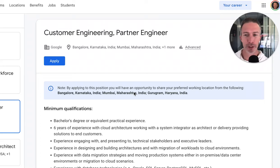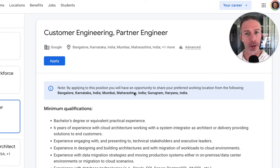Did you know that there's a really easy way to create endless practice job interview questions when you're interviewing for any role at any company? So let's dive right in.